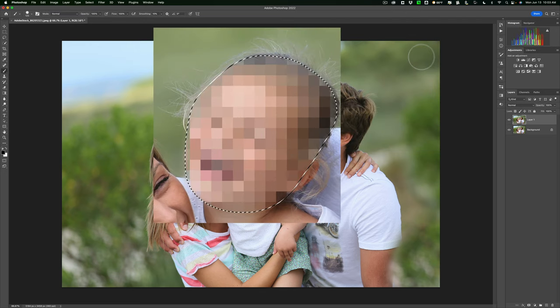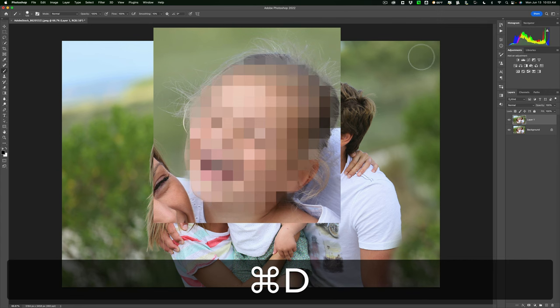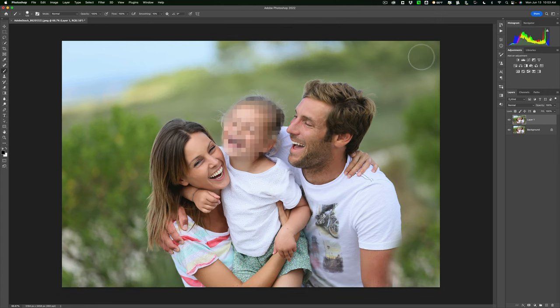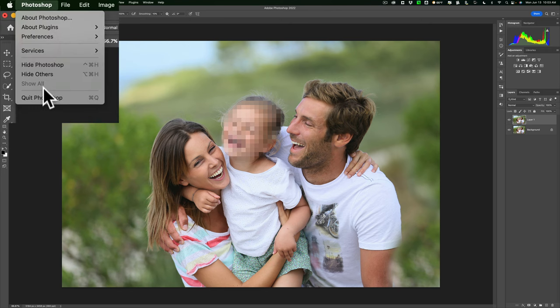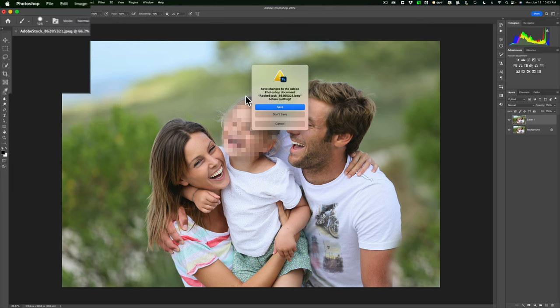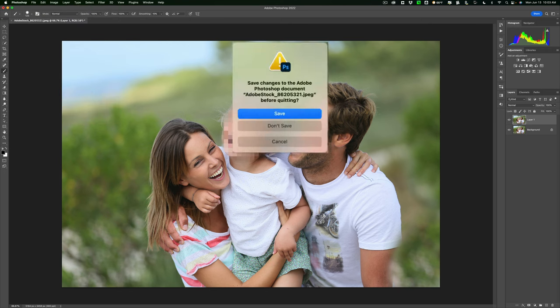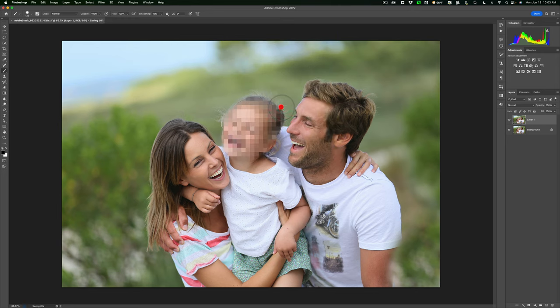You'll still have those marching ants. Get rid of them by hitting Command or Control D for deselect. There, we just blurred out the little girl's face. When you're done, we want to save this back into Lightroom. What I do is go to Photoshop and Quit Photoshop—on Windows, quit like you normally would. Make sure you click Save, that's important. It will save that image and we'll be back in Lightroom.